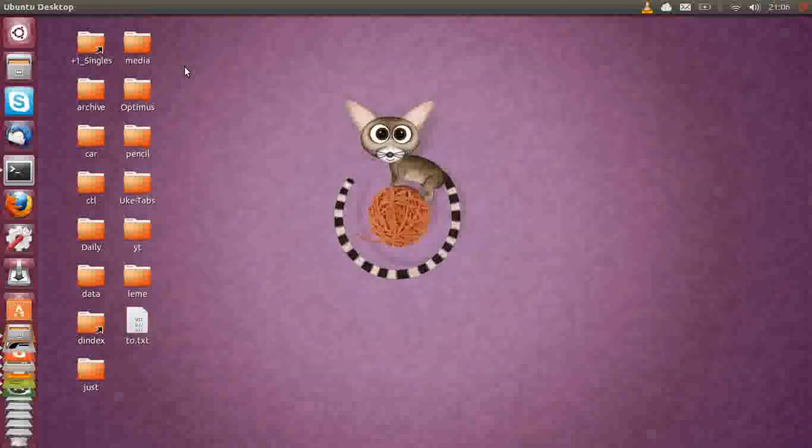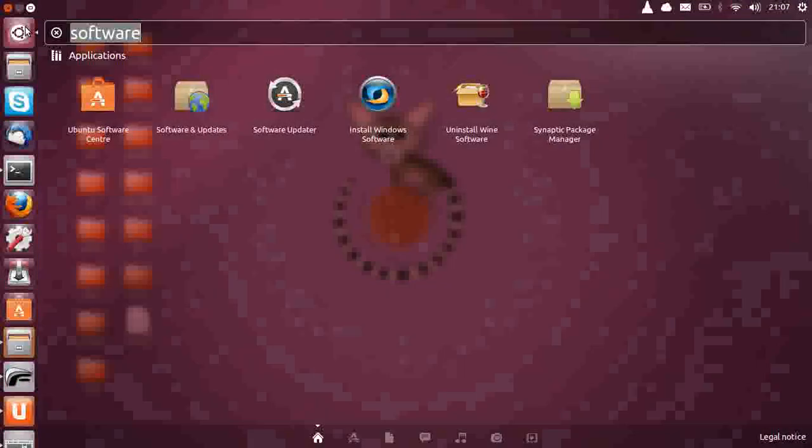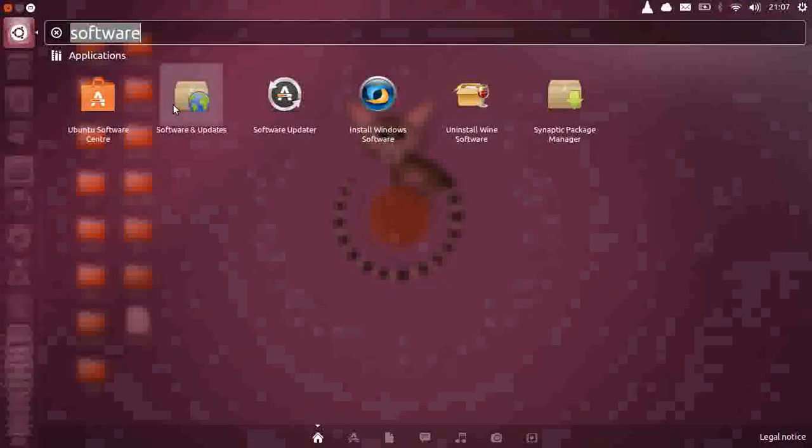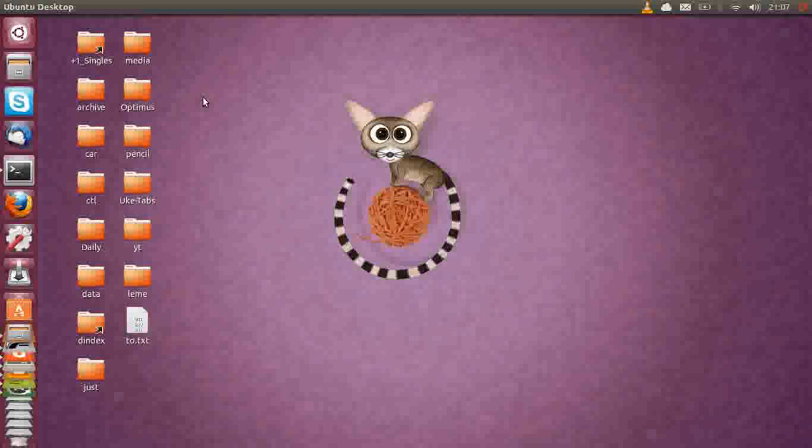Number four, selecting the best server for actually downloading your updates. What you want to do is go to the Software and Updates again, which is right here in the Applications menu. And let that load up.